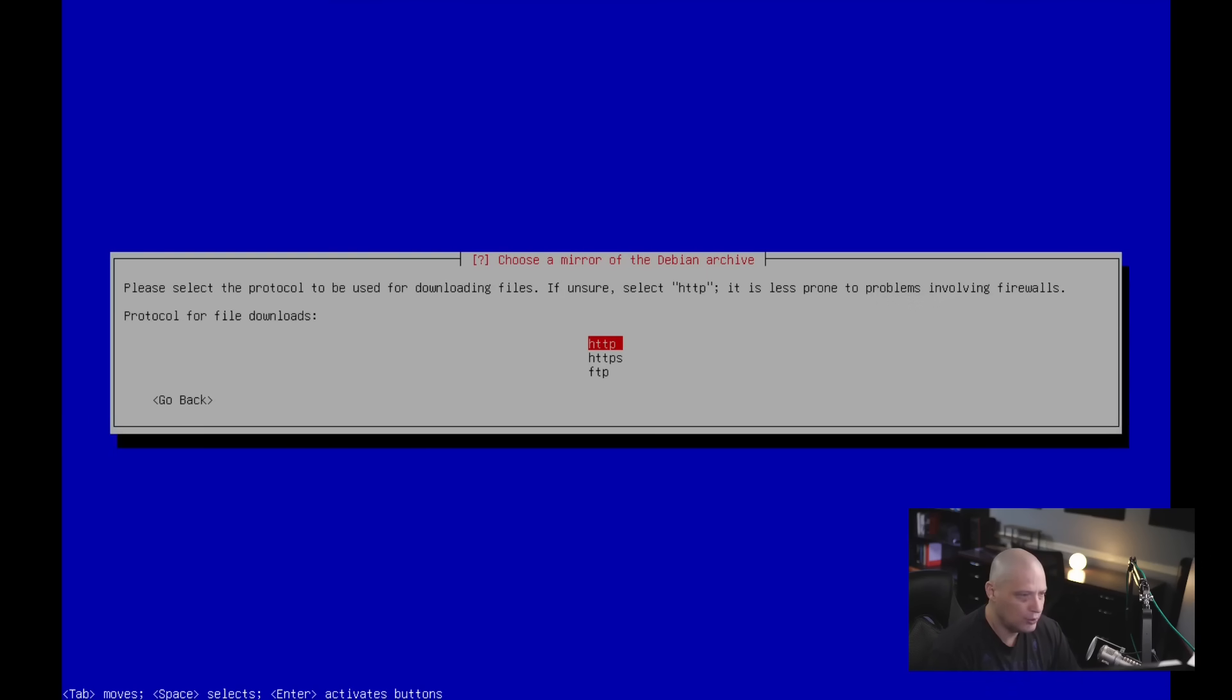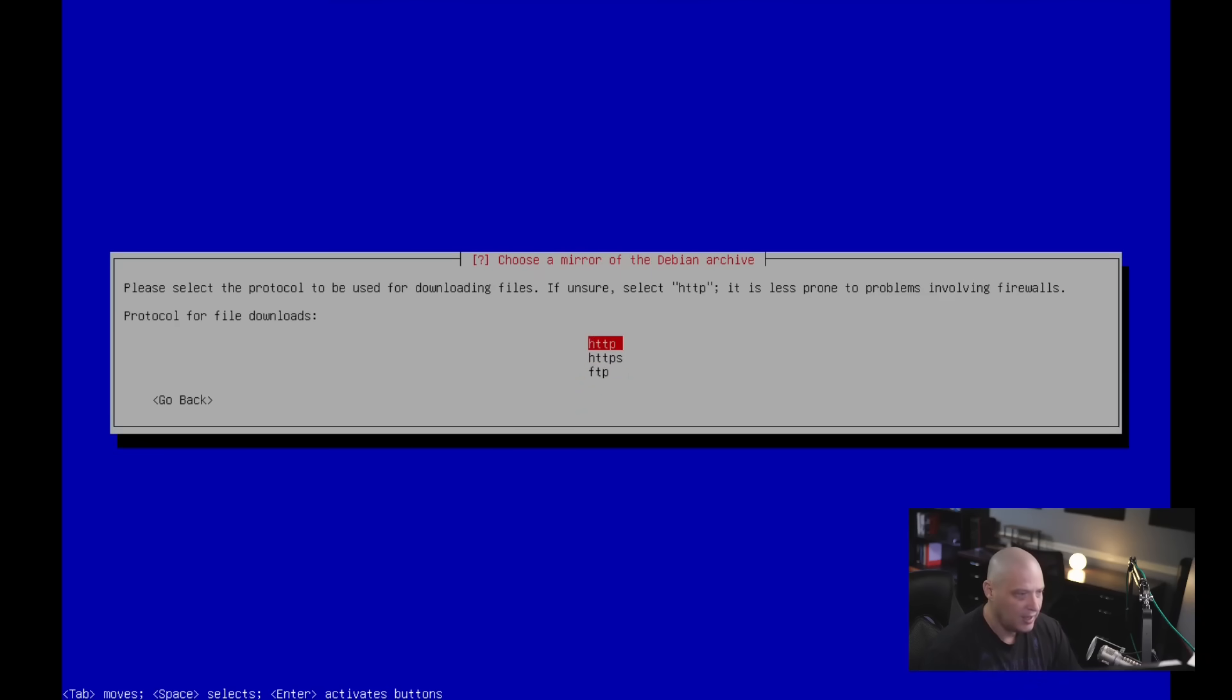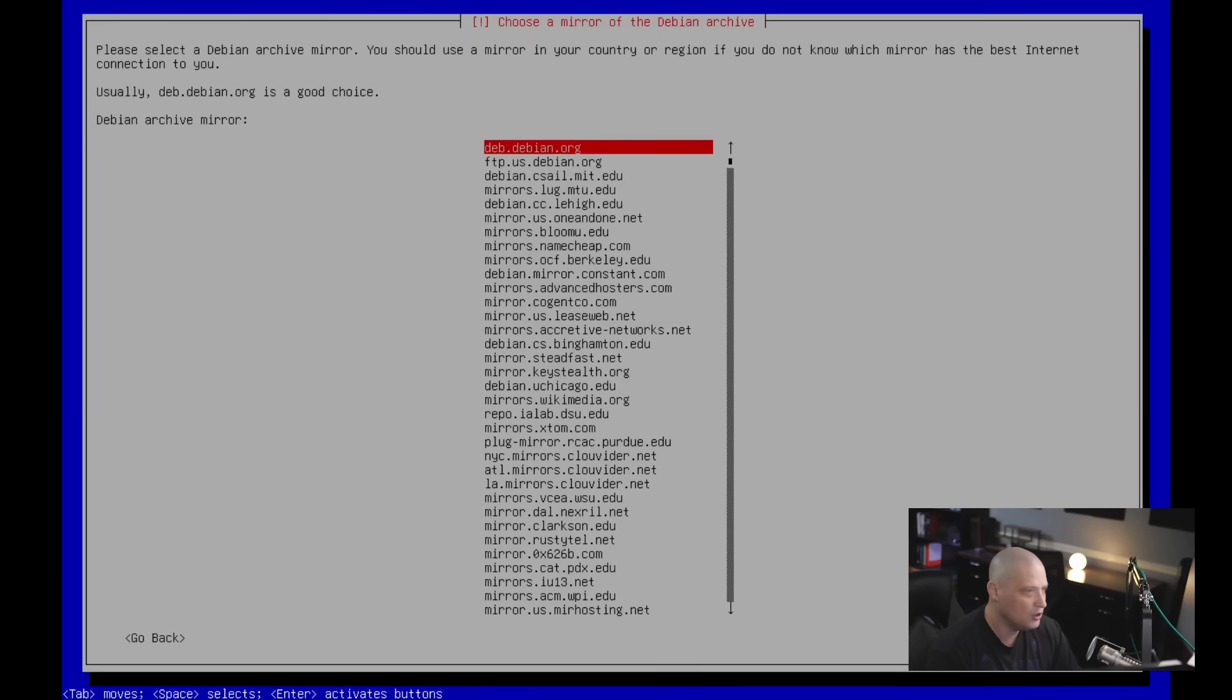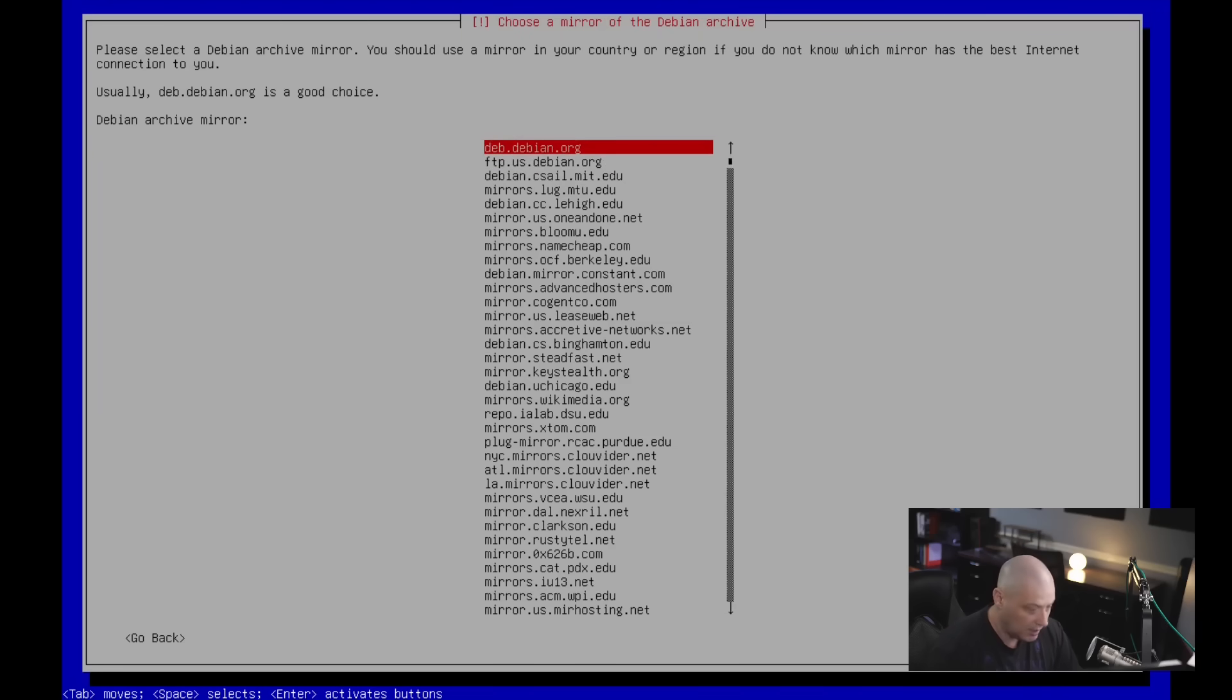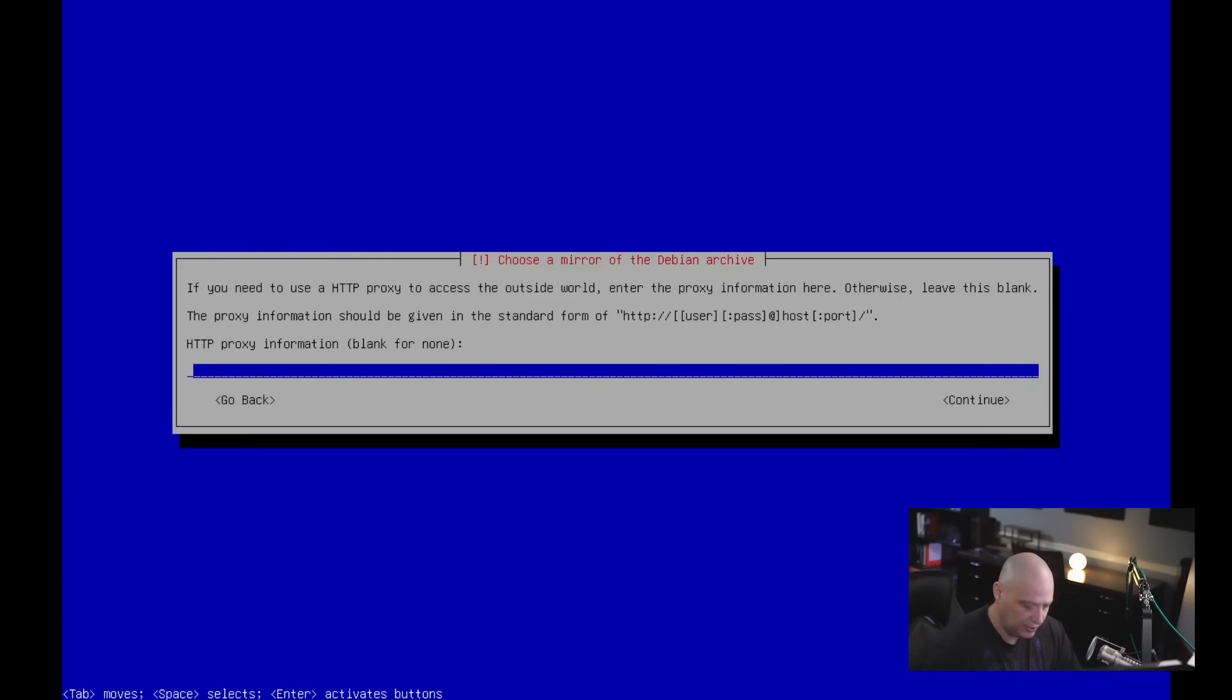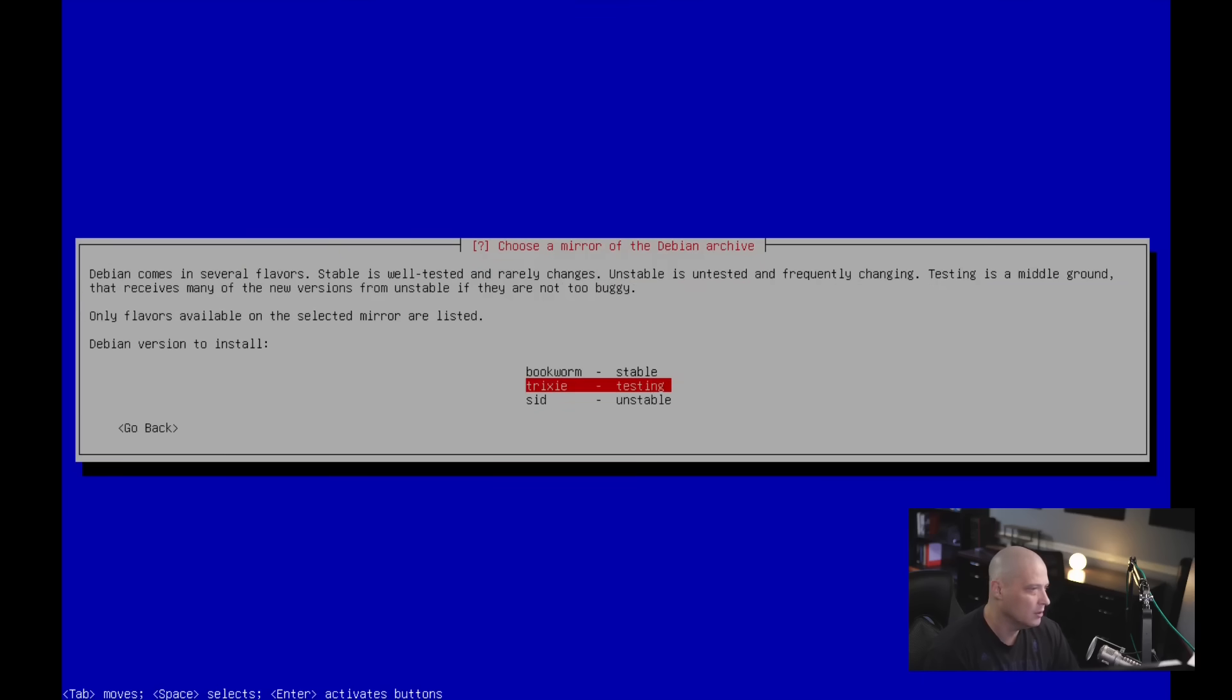Select your mirror country. I'm in the US, so let me click on US. The Debian archive mirror, which one should we use? I'm going to go with the default, deb.debian.org, the first in the list. Next up, setting up a HTTP proxy. If you don't need this, you just leave it blank. So I'm just going to tab over to continue and hit enter.